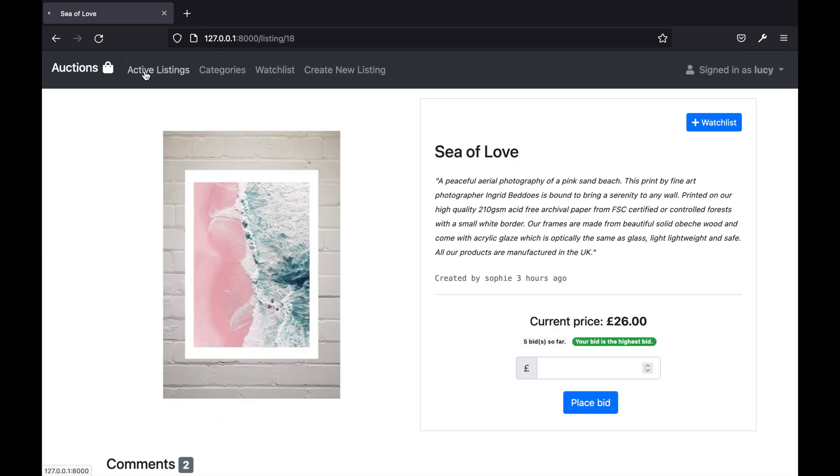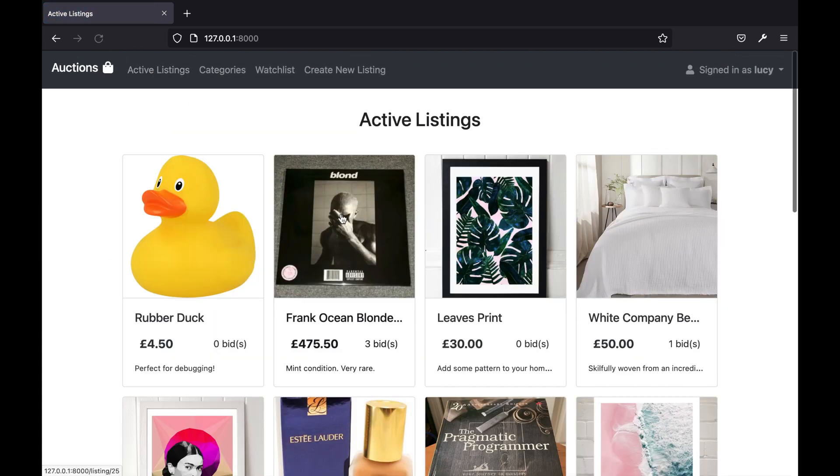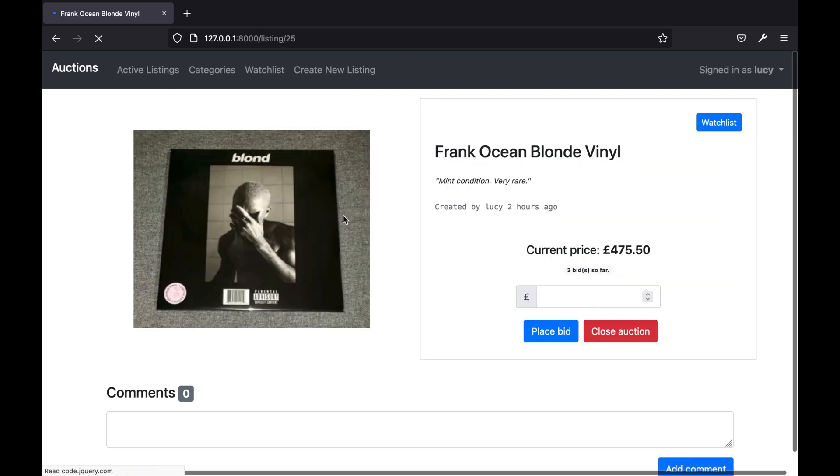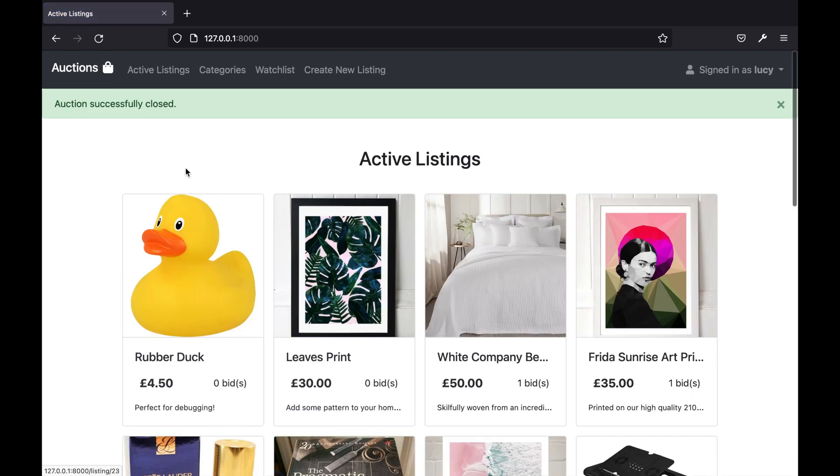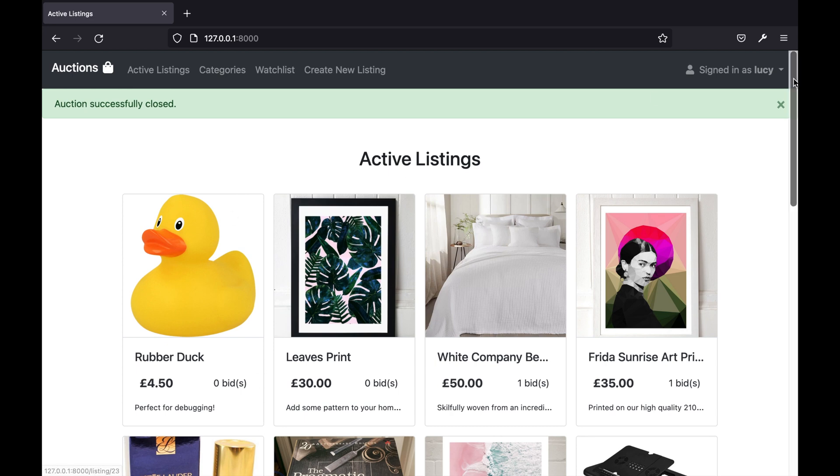If I go to the page of a listing that I created you'll see that I'm also able to close the auction. By clicking this button it will successfully close the auction and now we can see that that listing is no longer on the active listings page.